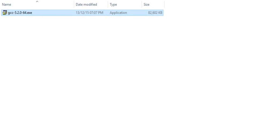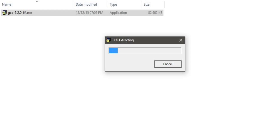Now I'm going to run the setup file. You may see a User Account Control warning asking whether to allow this app from an unknown publisher to make changes to your PC — go ahead and press Yes. It will show a window that says 'Extracting'. It takes some time, so I'll come back when extraction completes.